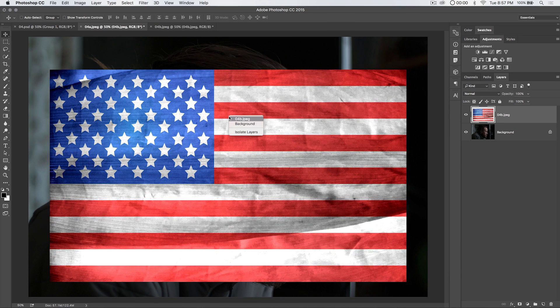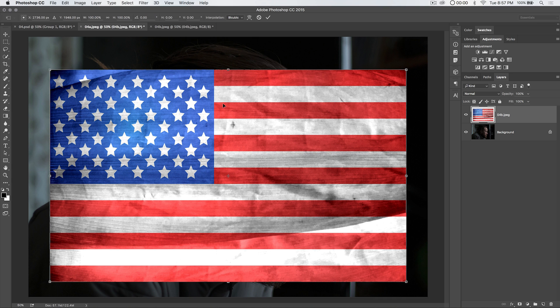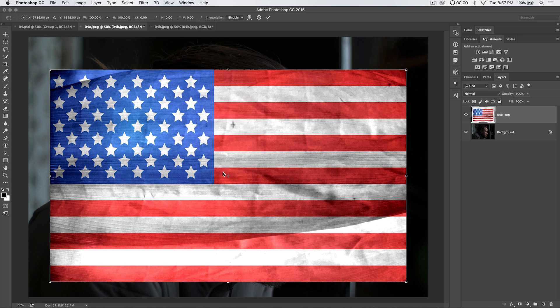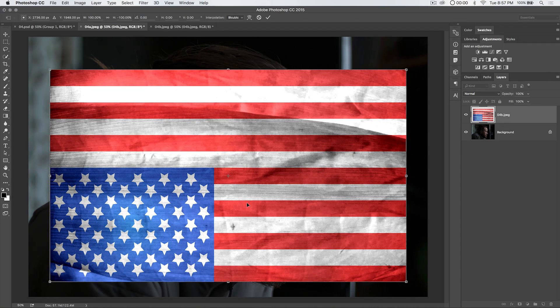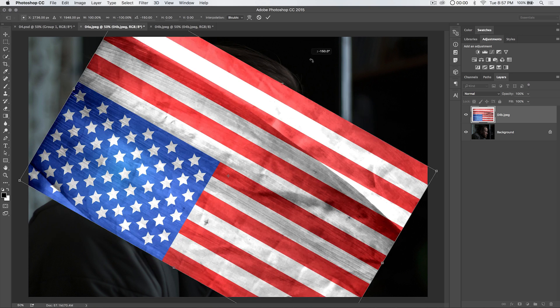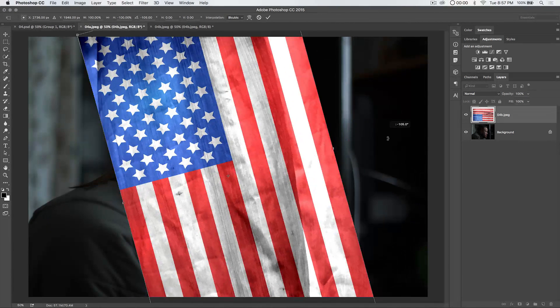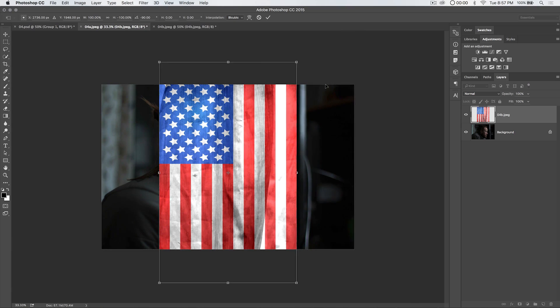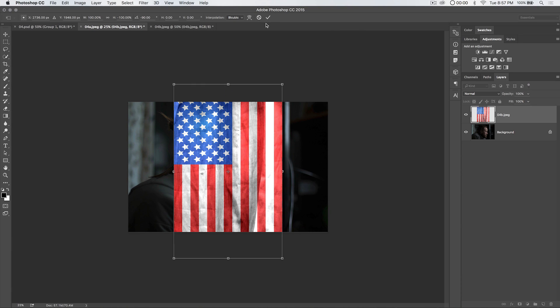I'm going to hit CMD or CTRL T. I'm going to right click on the flag and hit flip vertical. And the flag is upside down. I'm not sure if that's proper flag etiquette. Somebody leave me a comment. Let me know. I'm always up for learning. Hold down the shift key and just pull to the right. And we rotate the flag to a little bit more of a proper position.